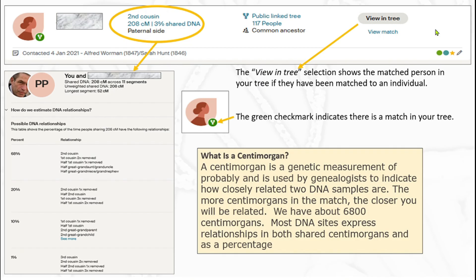When I start looking at an individual match, Ancestry gives me some information. For match PP, Ancestry is telling me that PP is a second cousin and I share 208 centimorgans, which is 3% of my DNA — on the paternal side, with a publicly linked tree and a common ancestor. However, the second cousin designation is just a default. DNA provides a relationship range, not a definitive relative. PP could be my second cousin but equally could be my first cousin twice removed. Be very careful with default relationships — just because Ancestry gives you a relationship, by no means is it necessarily correct.